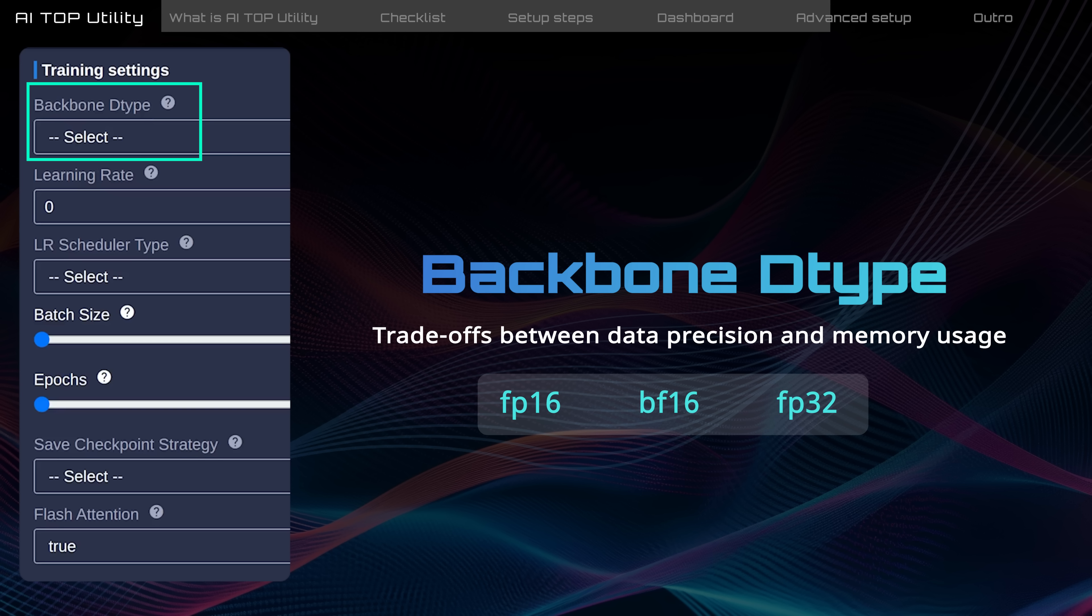Higher precision, like FP32, improves dataset accuracy but requires more memory. For example, FP32 uses twice as much memory as FP16.